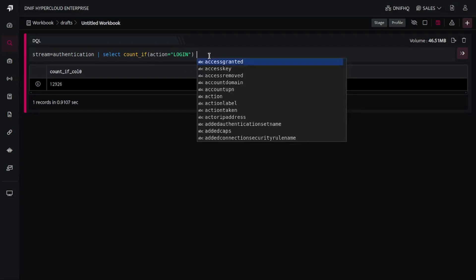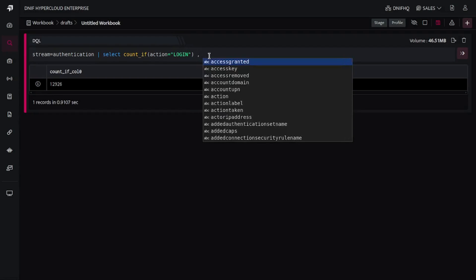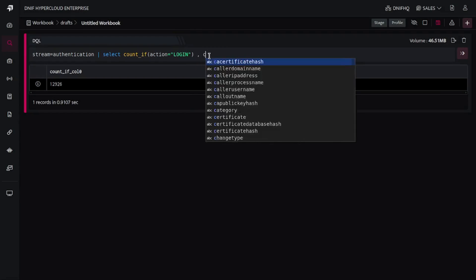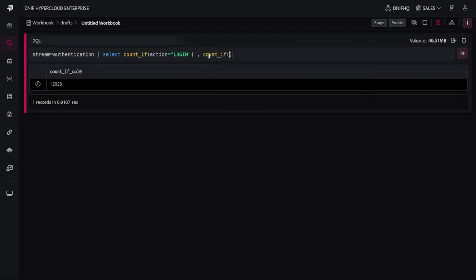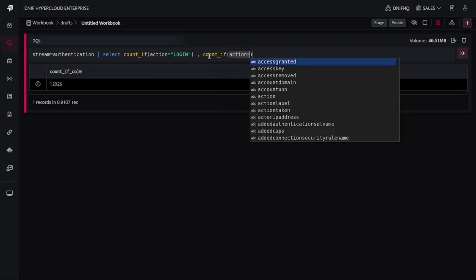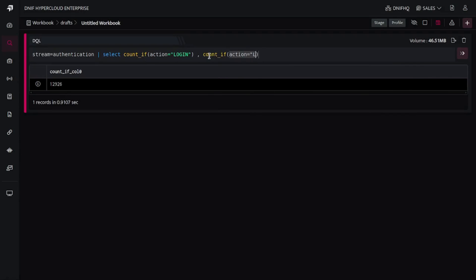Similarly, if I wish to count something like action is equal to logout, I'll again write countif. The value of action column is equal to logout.